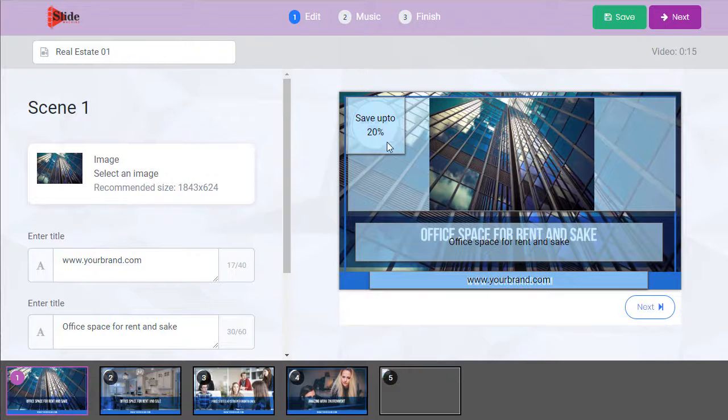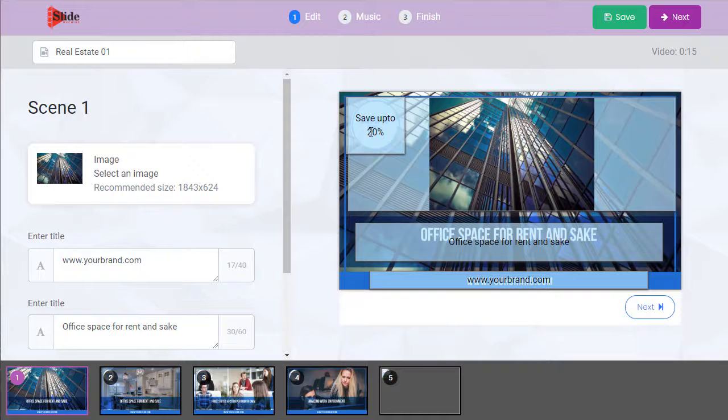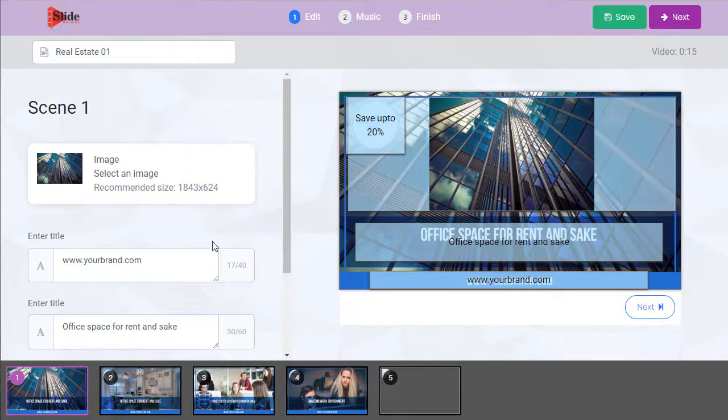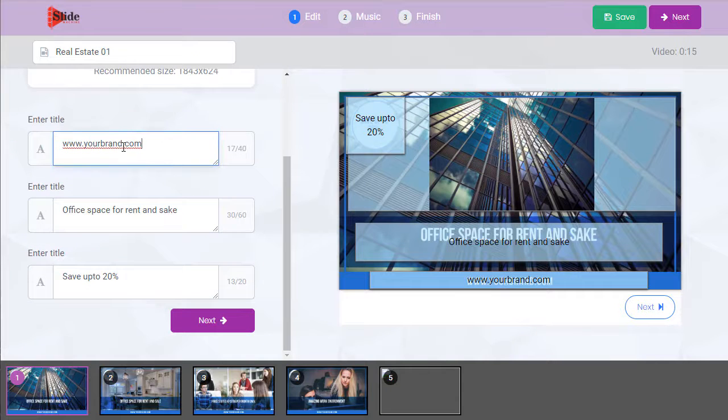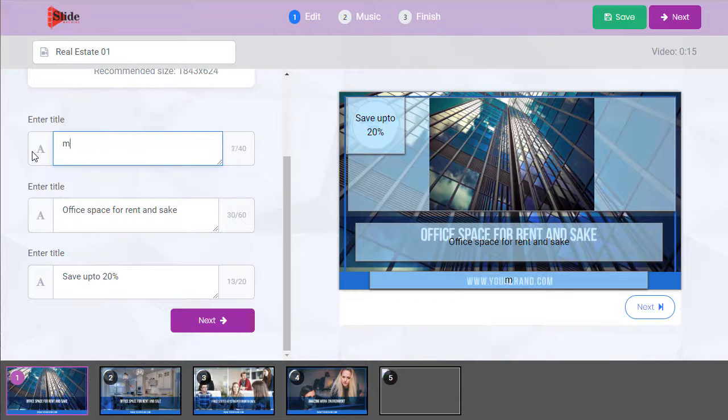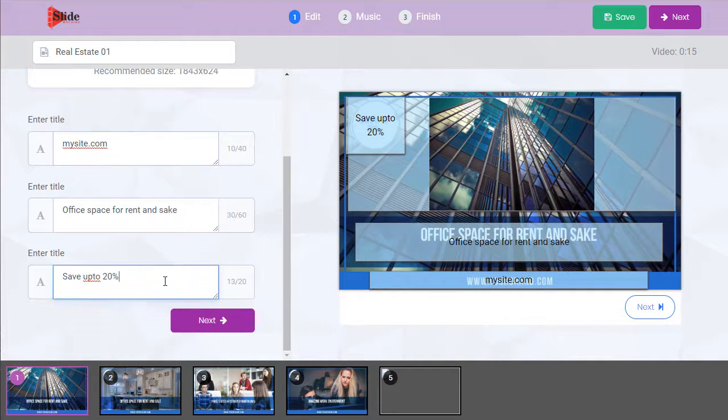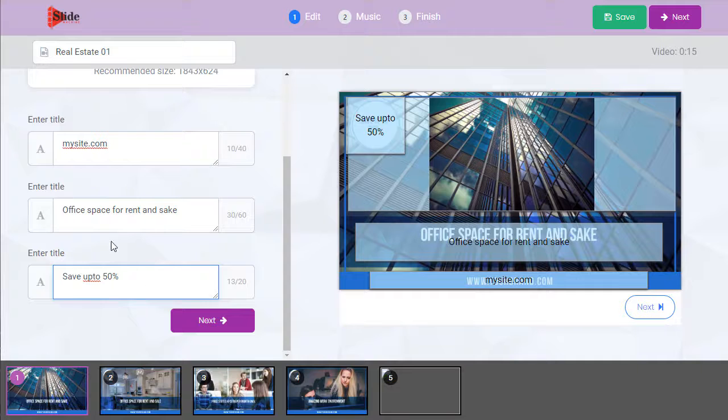You can see we can customize all this text, text here, text here, text here, and this image. Let's say we want to change the title here. You can see it appearing down here. Change this to 50%.